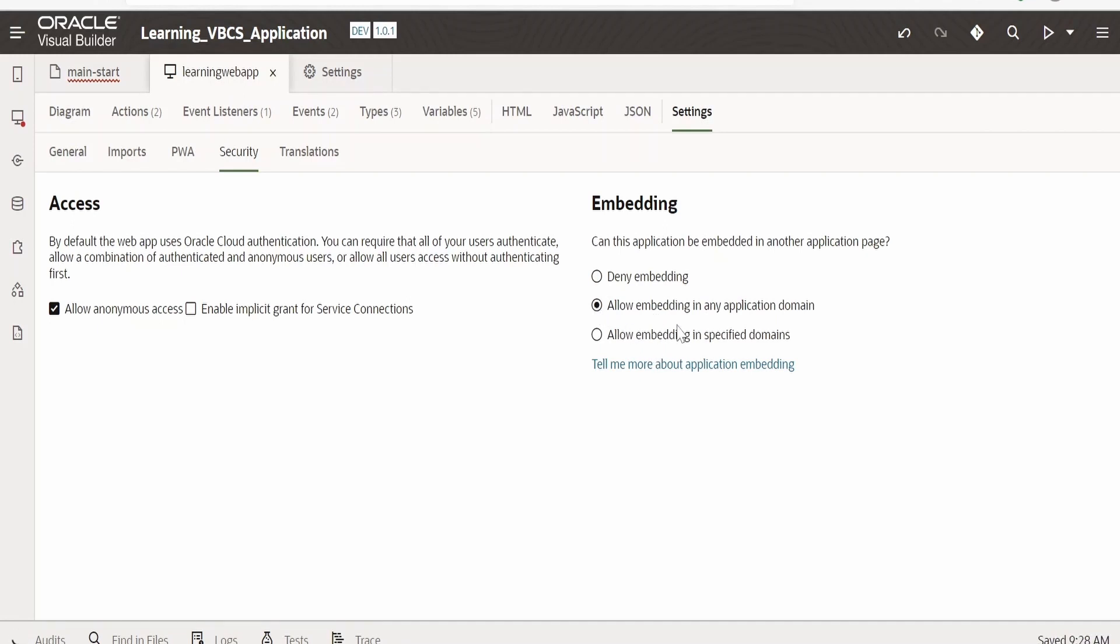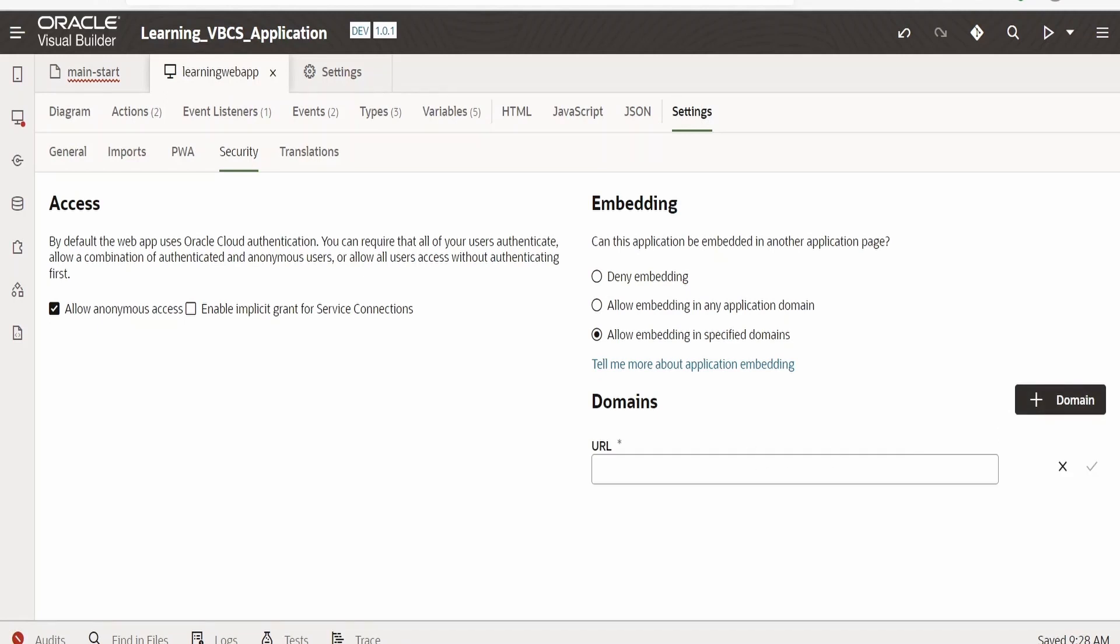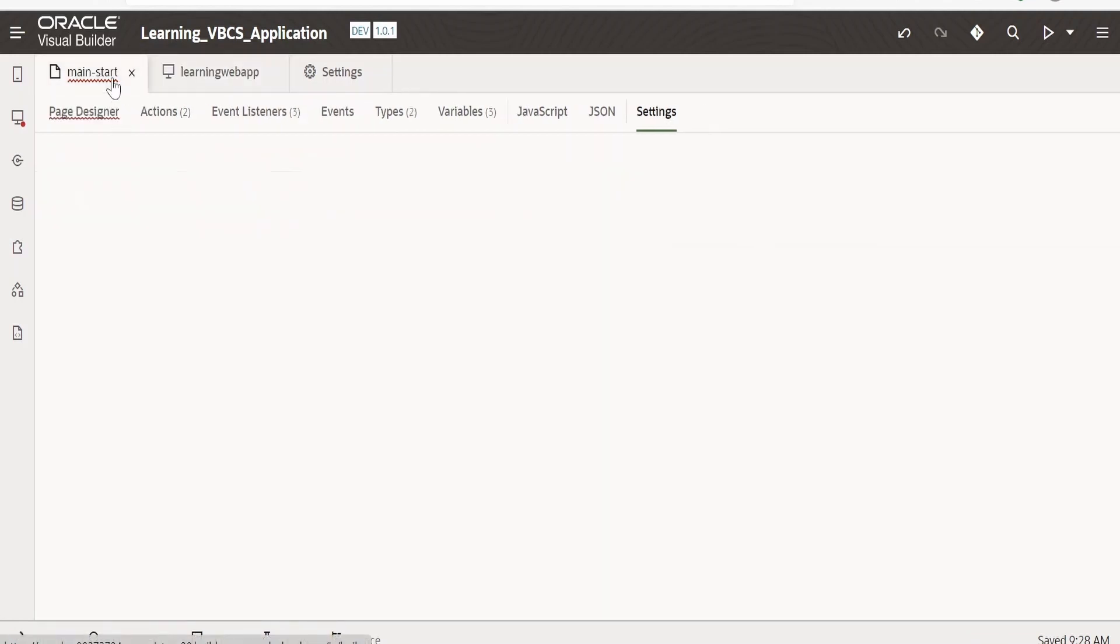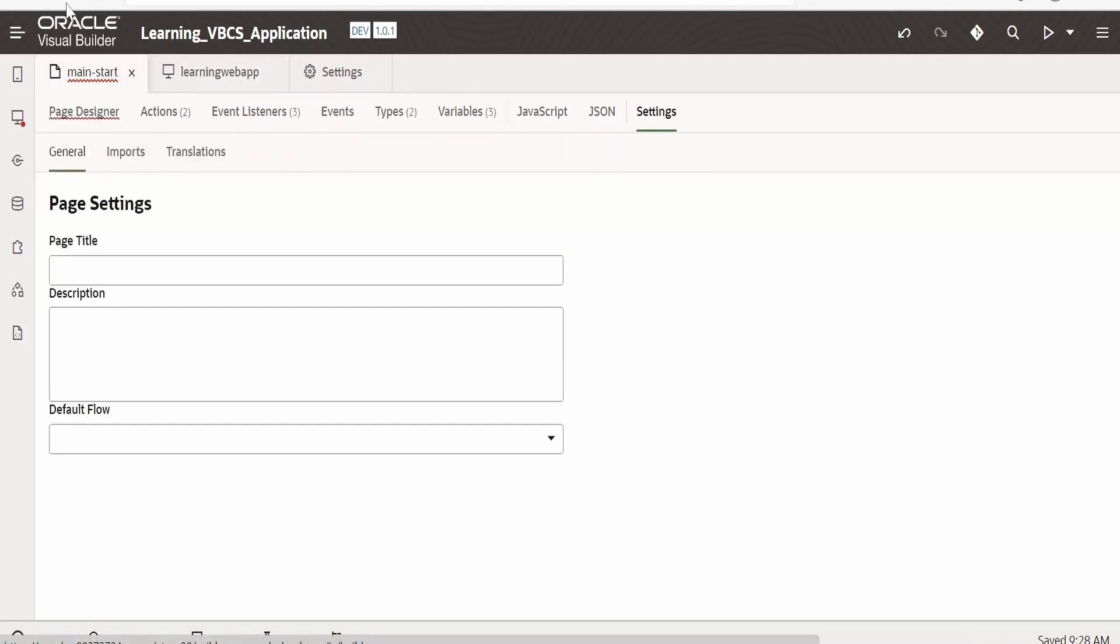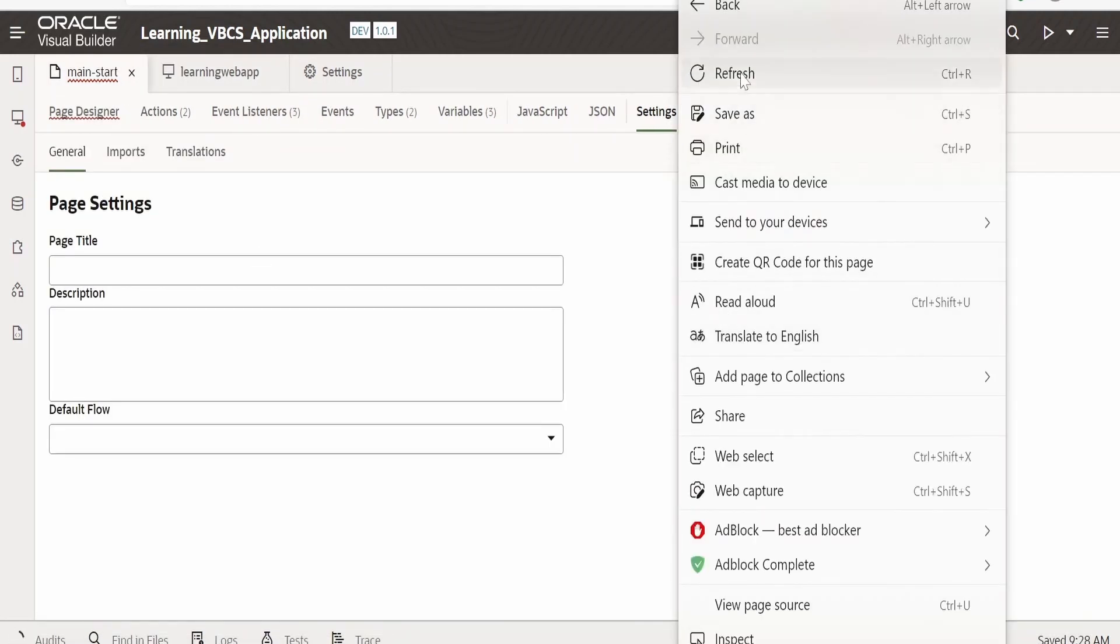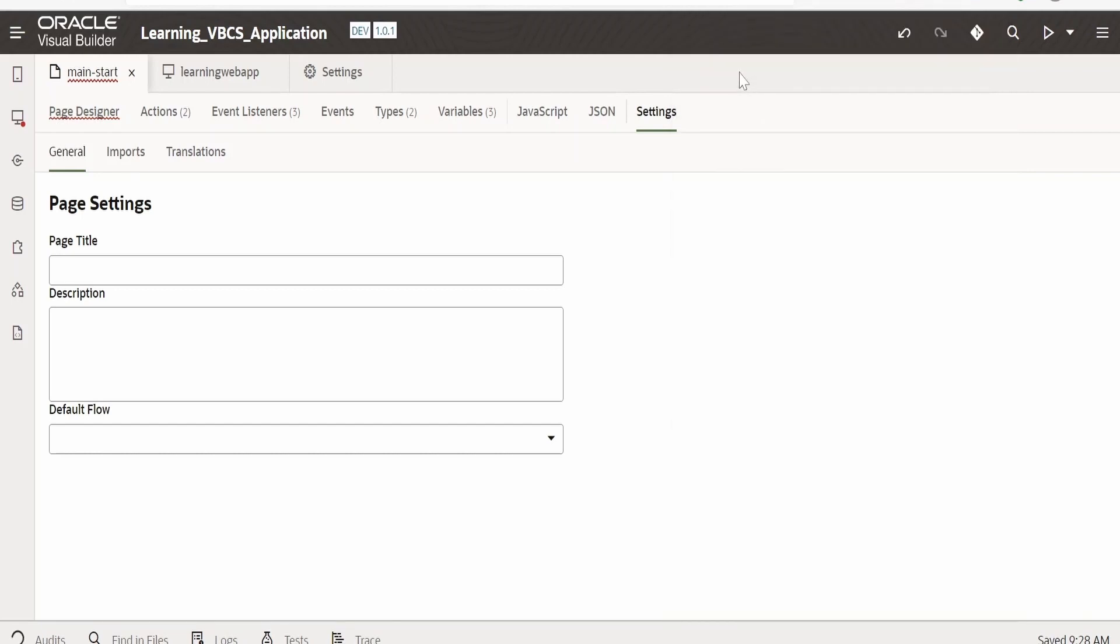If we select Allow Embedding in Any Application Domain, then only we will be able to embed our application in any other web page. If we select Allow Embedding in Specified Domain, we need to specify what is the domain and provide the host details over here. We will look at this case in some other class. As of now I am enabling Allow Anonymous Access. Once done, just go back to main start and refresh this page so that it can save.